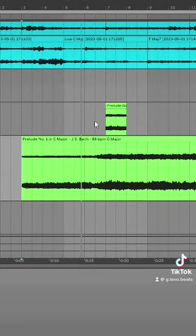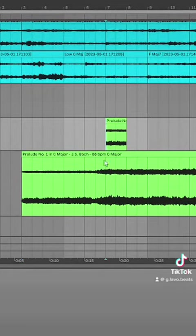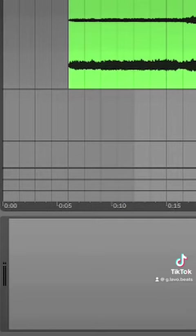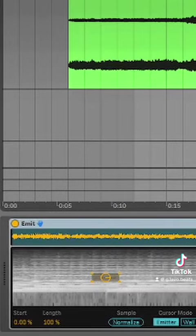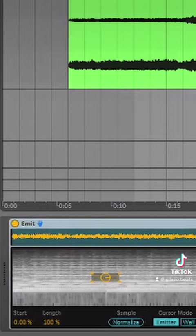This piece is basically a bunch of arpeggiated chords, so I took out a few chunks that I liked, consolidated each one, ran each chunk through the Max4Live device Emit, and then resampled a section of each chord.